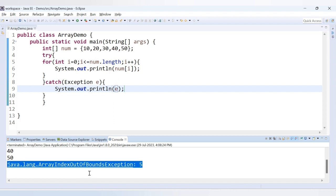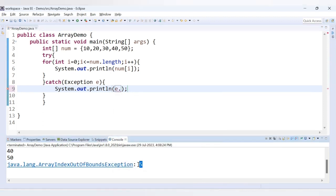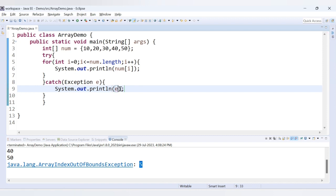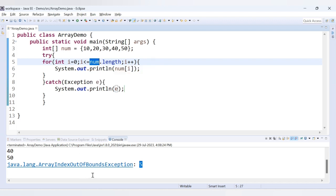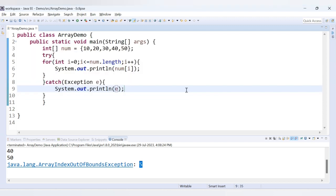We get a message that an exception occurred, but it is not interrupting our normal code execution because we have handled it. Previously we were getting the full error: java.lang.ArrayIndexOutOfBoundsException for the fifth index position. With e.getMessage() it prints only that part. In this way you can handle the ArrayIndexOutOfBoundsException. In interviews, when asked when this exception occurs, mention using less than or equal to array.length in your loop condition. That's it for this video — thank you for watching.